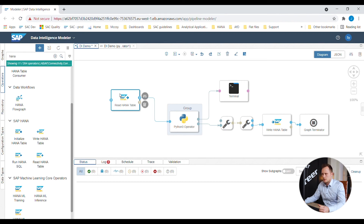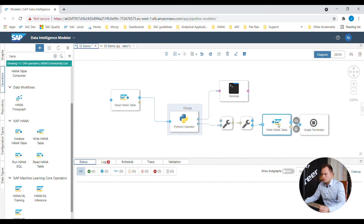The second step is to execute Pete's Python script. This can be done by using a Python operator containing the Python script. The third step is to write the predicted values back to the SAP HANA table on which the report is built. For this step the Write HANA Table operator is used.